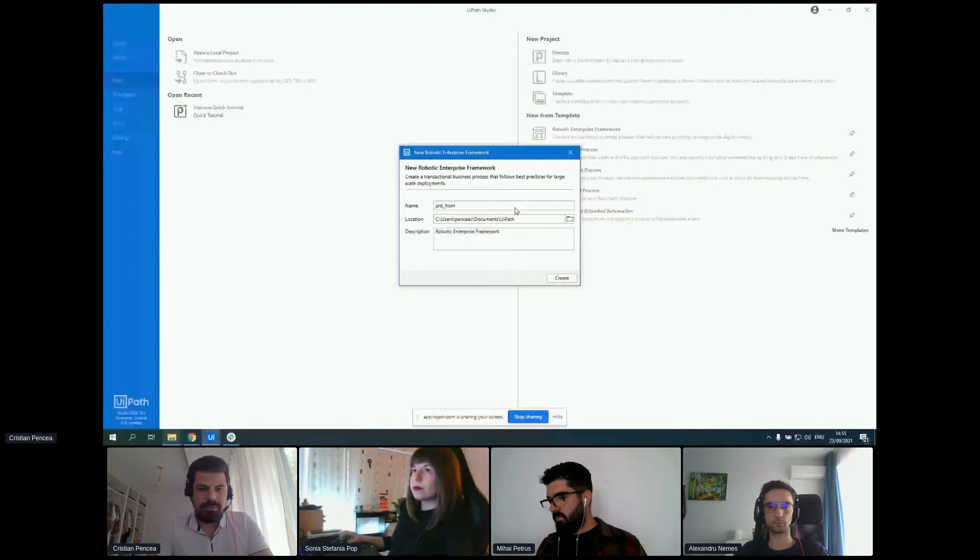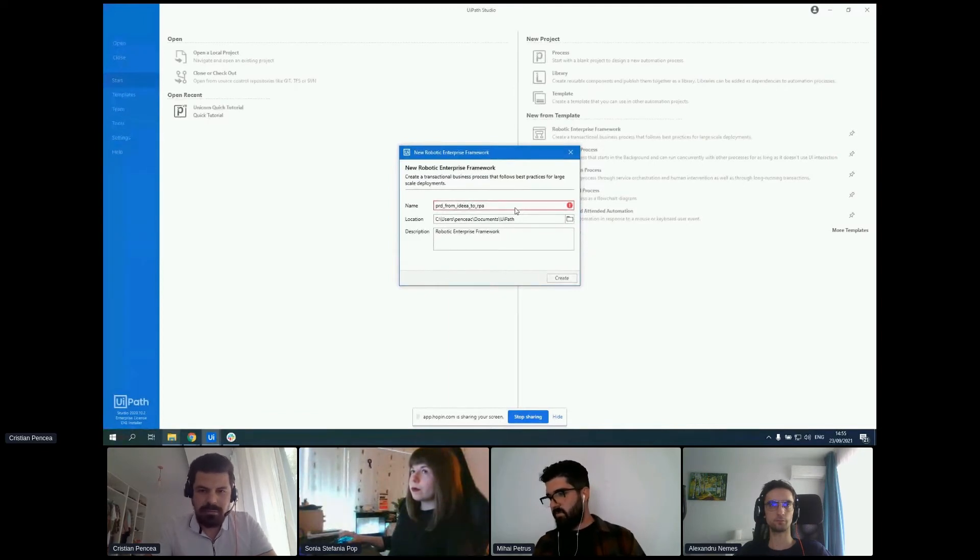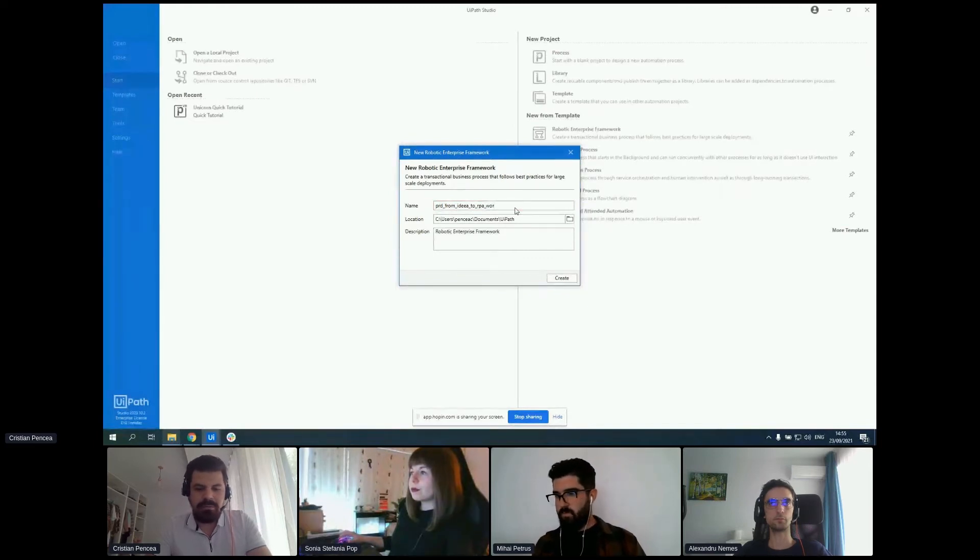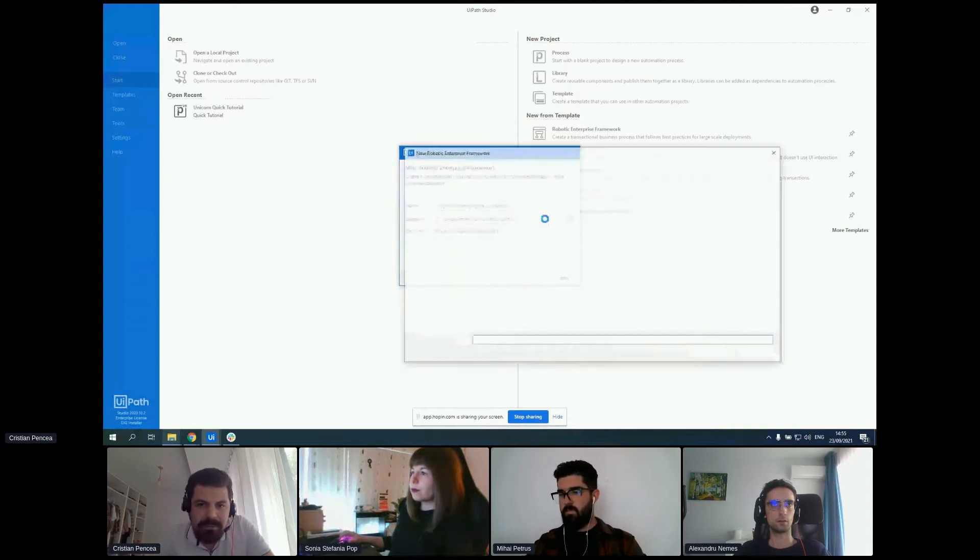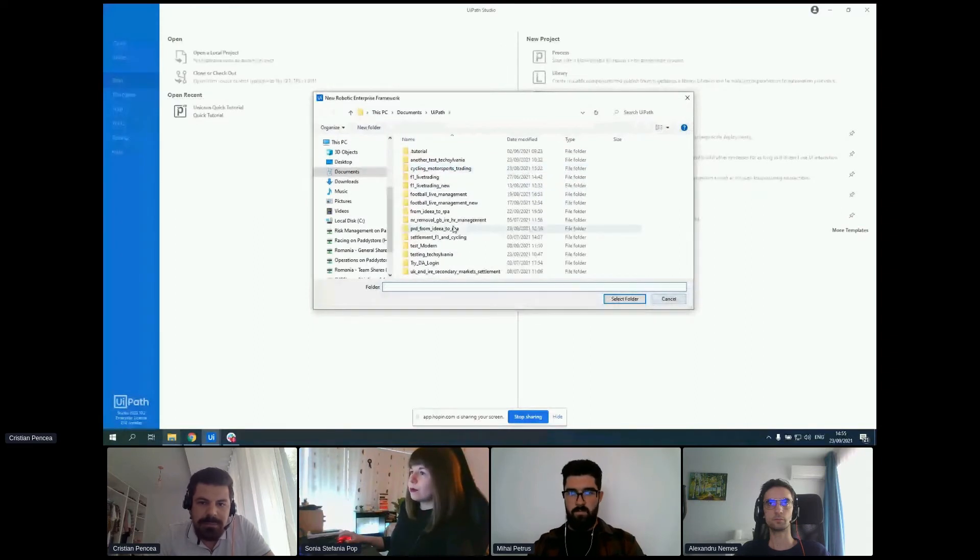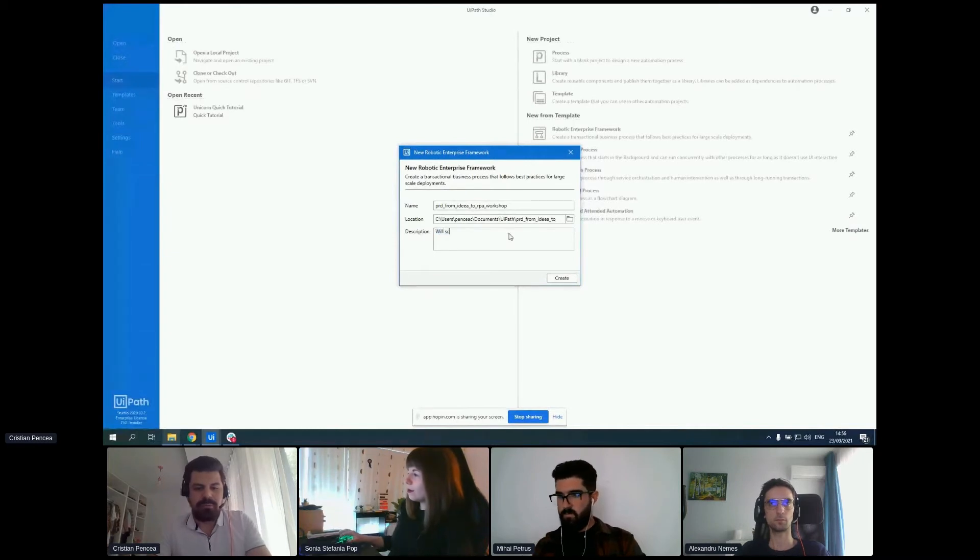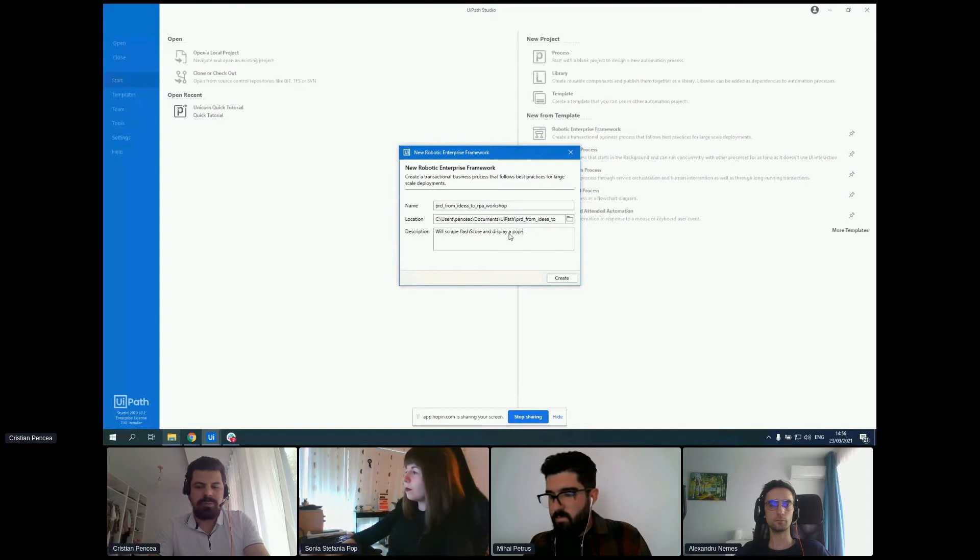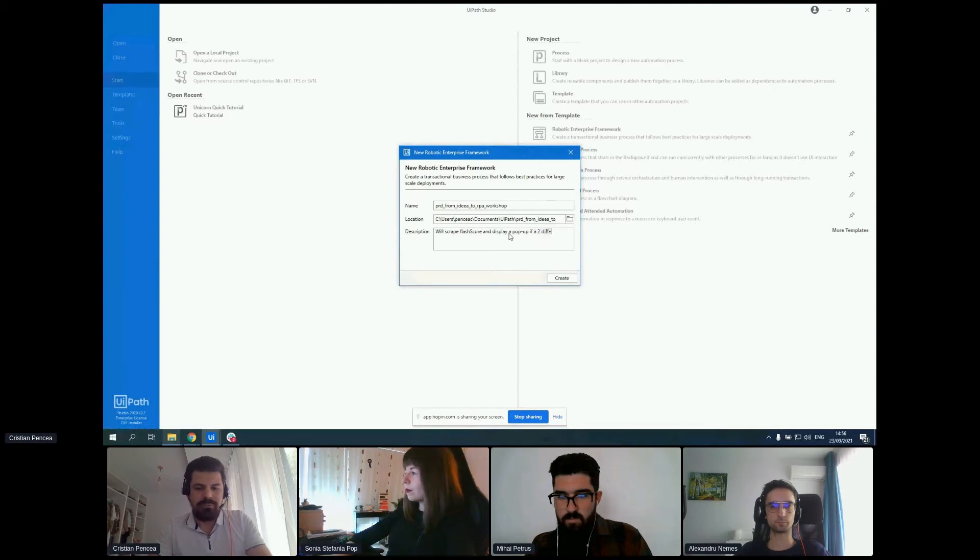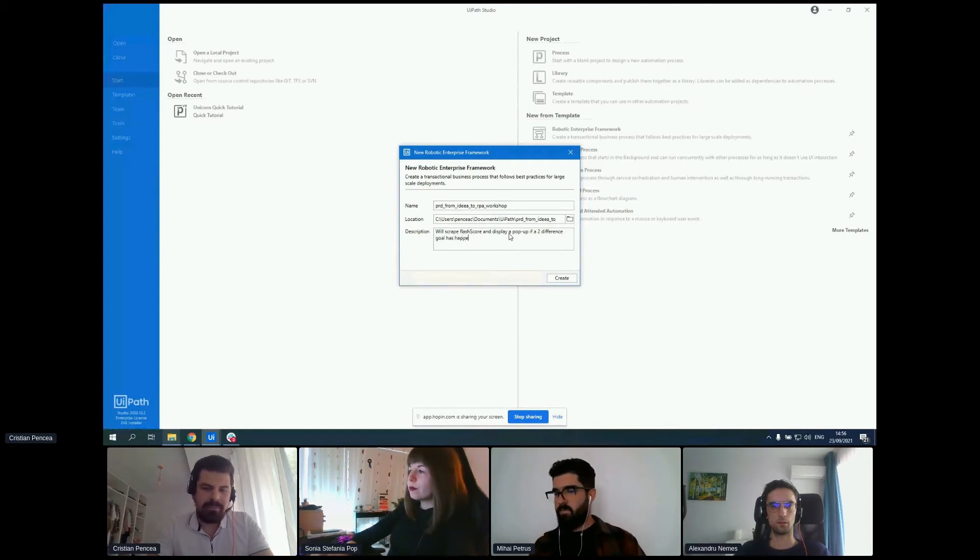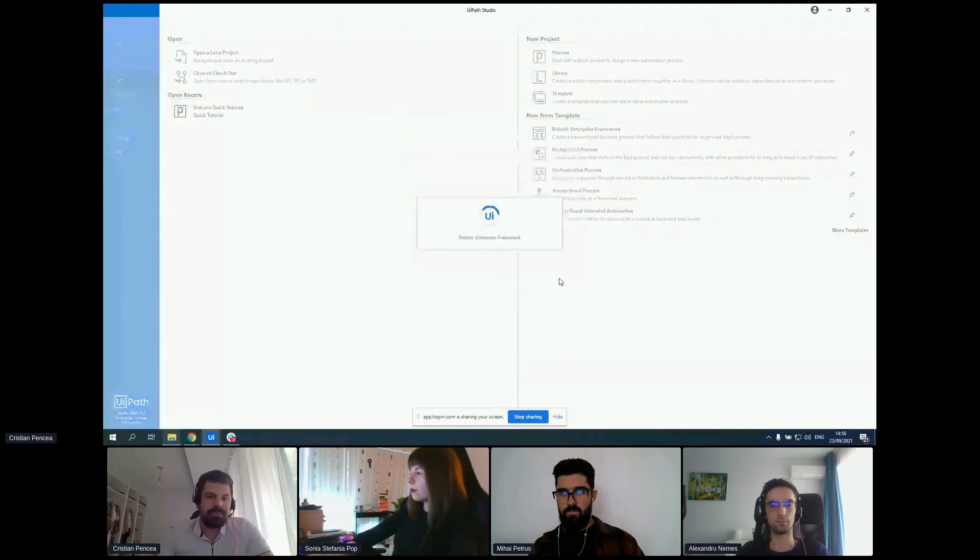From Idea to RPA Workshop. Let's select the folder. And as a description, the robot will scrape Flash Score and pop up if a goal has happened. So let's create the process.